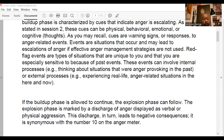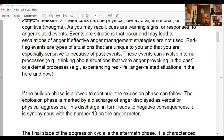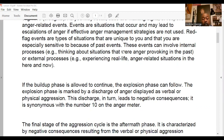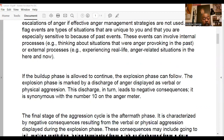Physical cues are different from behavioral cues. Behaviors are things we're doing; physical cues are things happening to our body — your heart rate beginning to increase, beginning to sweat, or beginning to shake. These are things that are physically happening to us, not voluntary acts.